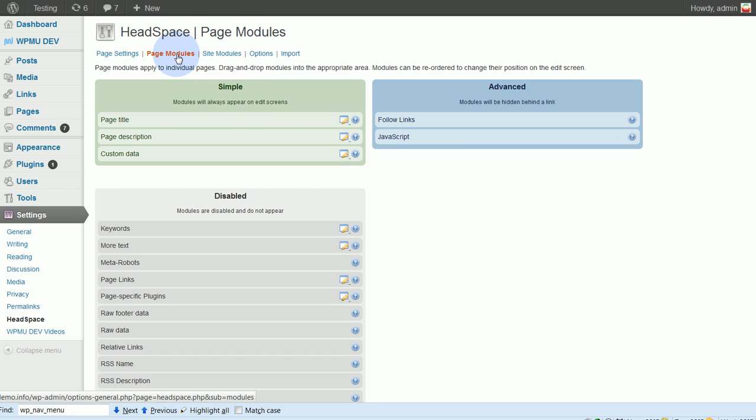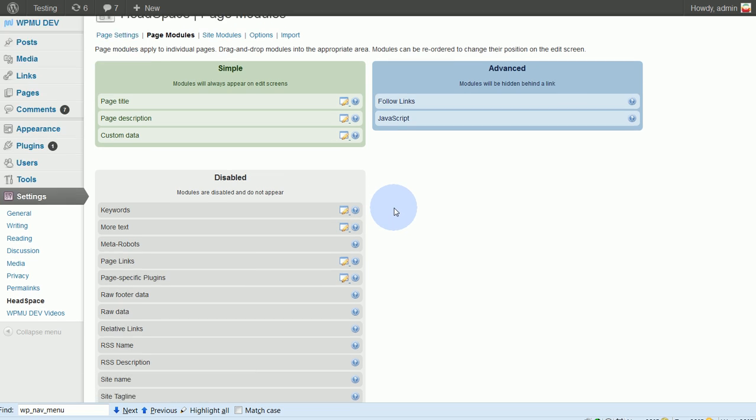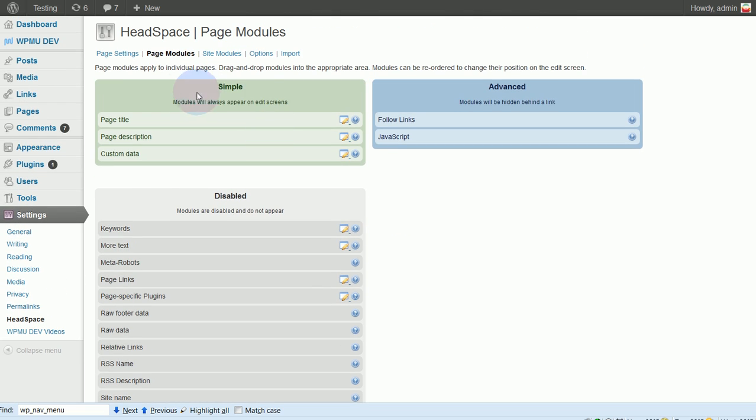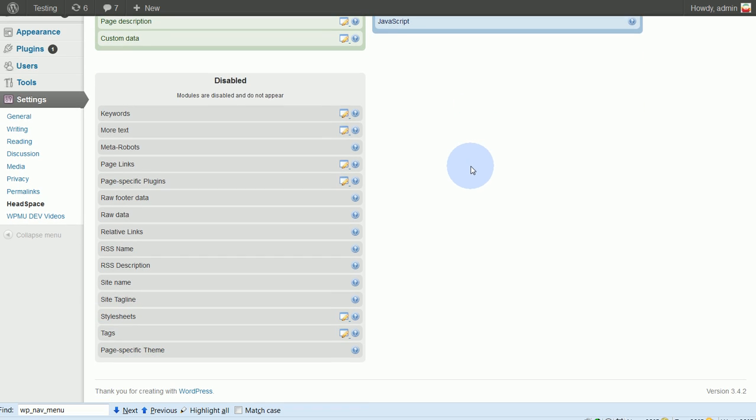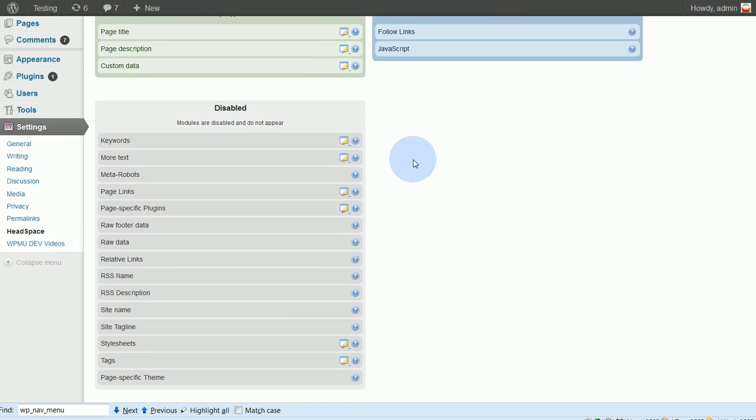And when you get to this page, you'll see two sections up top, Simple and Advanced. And then you'll see Disabled Functions. So by default this will have a few things in it.